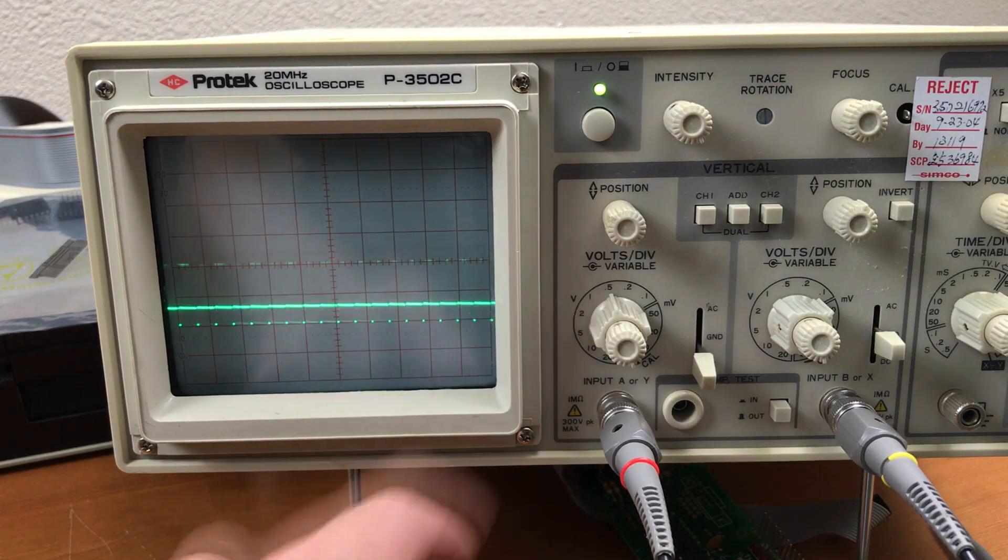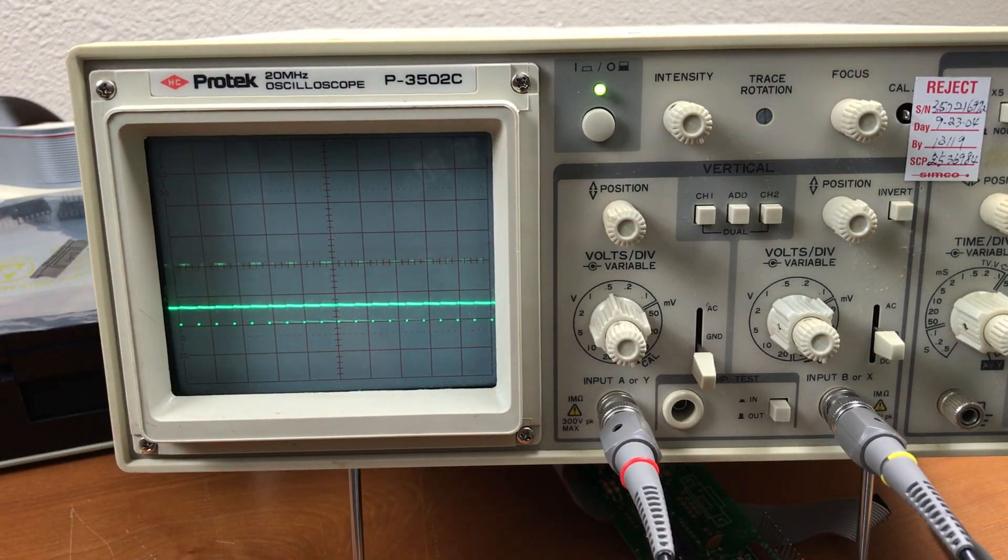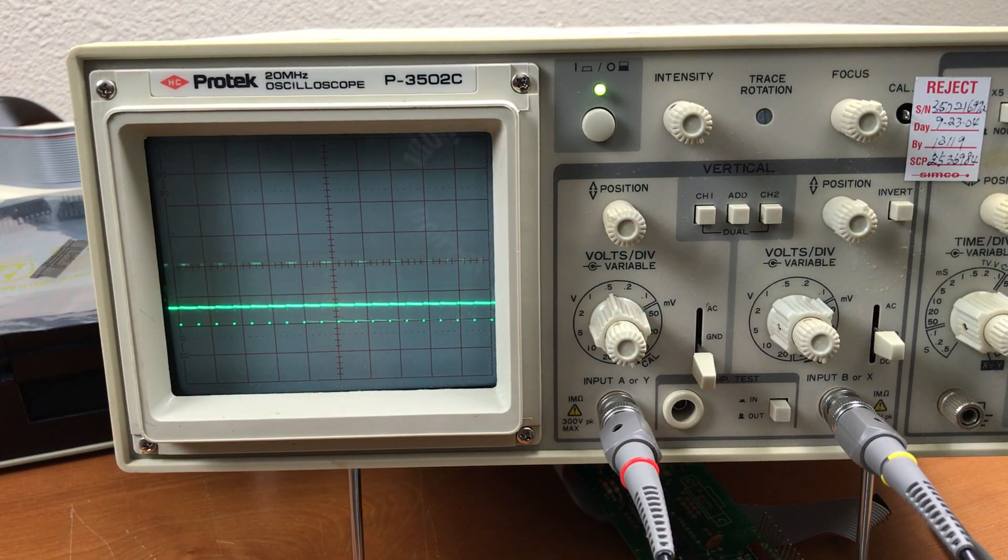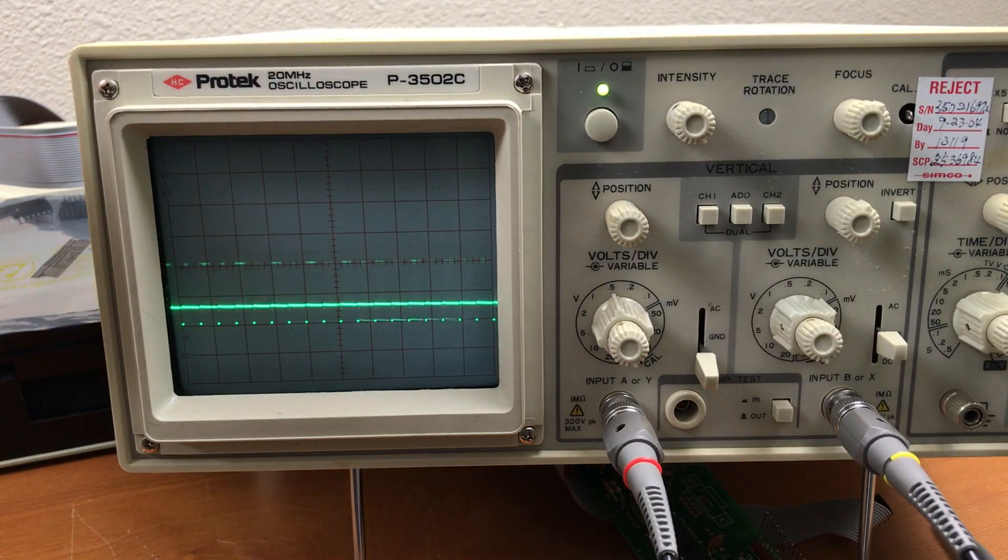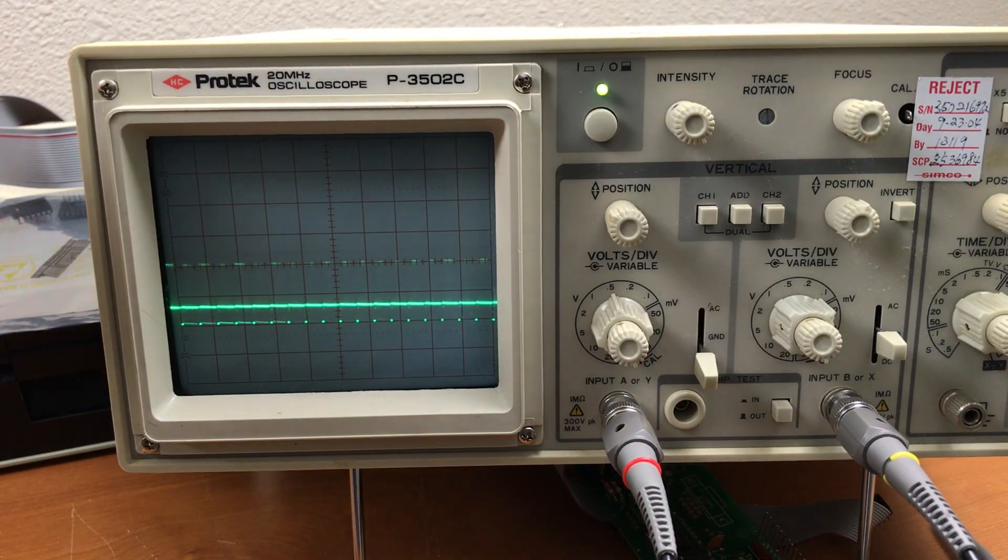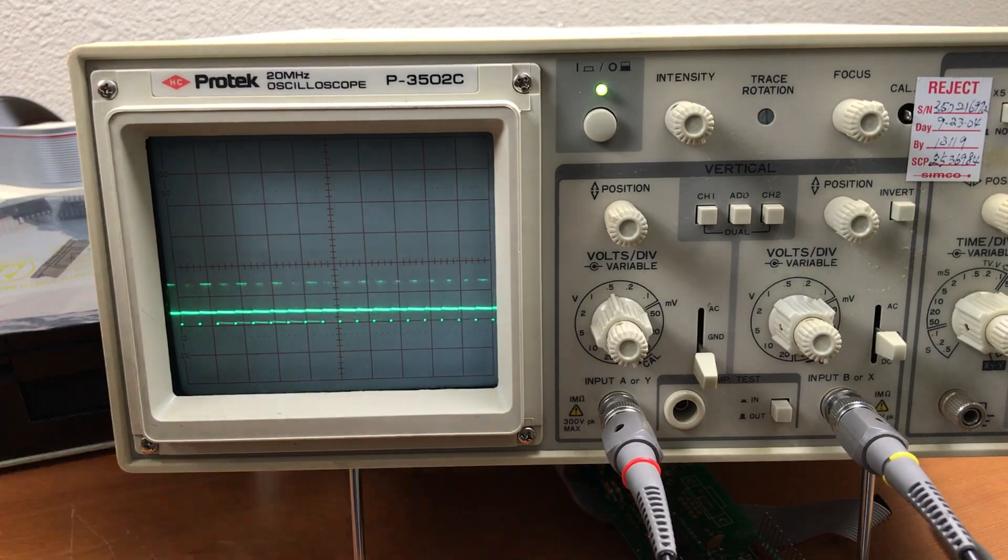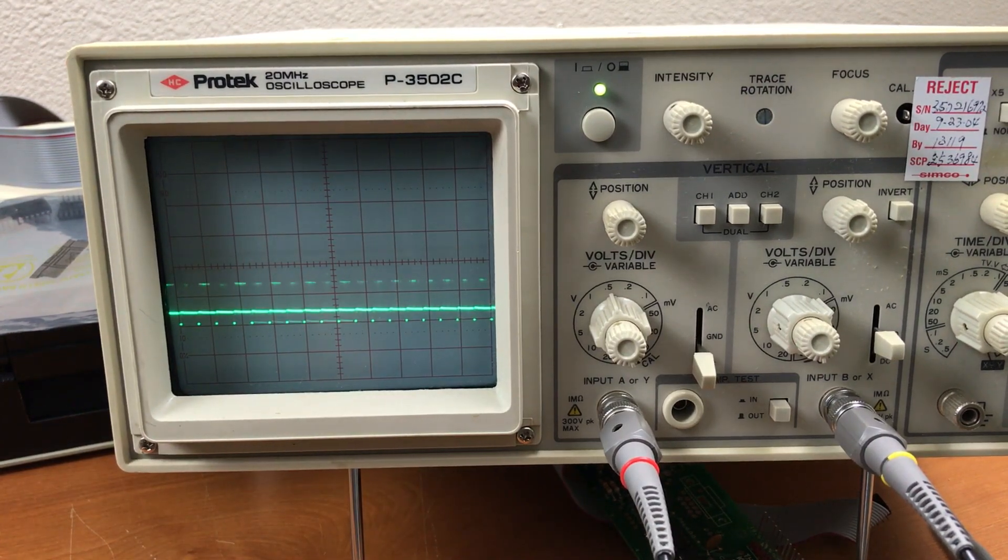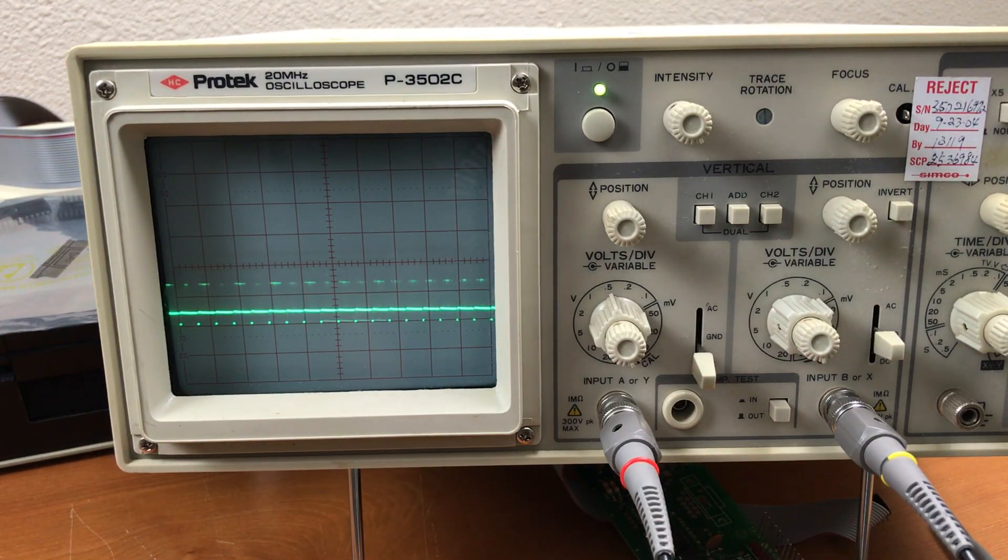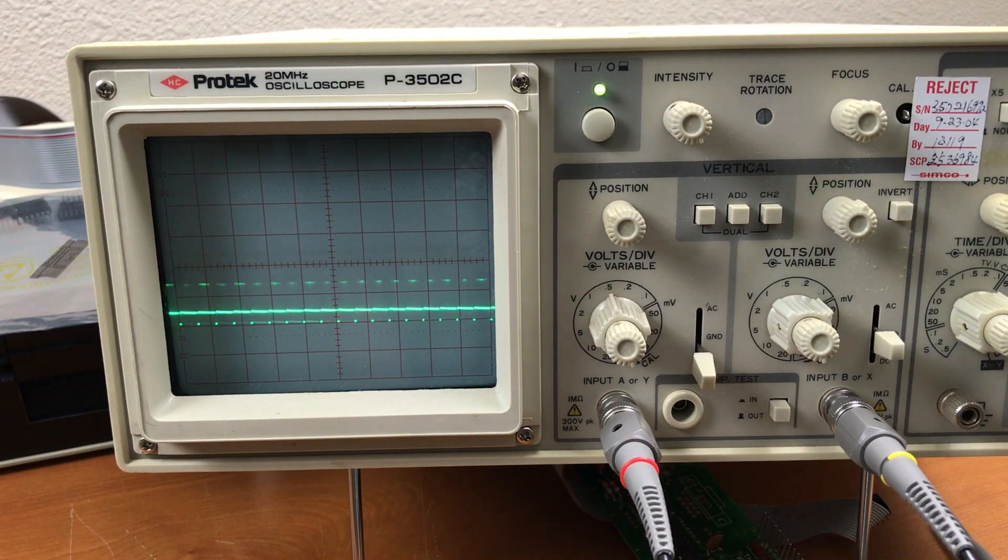The gain turned all the way up here. And at half a volt per division, we're looking at a one volt peak to peak signal, which I believe is pretty standard for NTSC. If I turn the gain down to a somewhat normal level, looking at 750 millivolts.